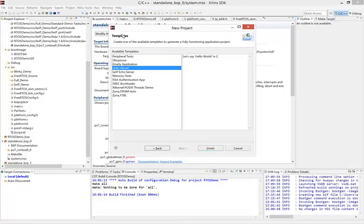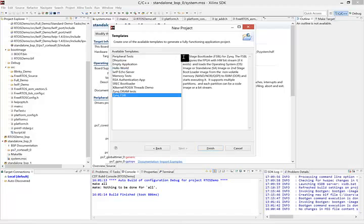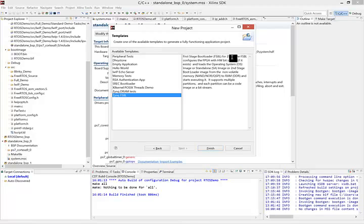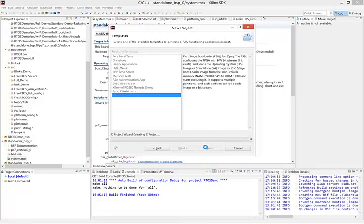Then from the various templates that are available, we want to select Zynq FSBL or first stage bootloader. You can read the description here, but basically the FSBL configures the FPGA with hardware bit stream and loads our application, which is great. So hit finish.